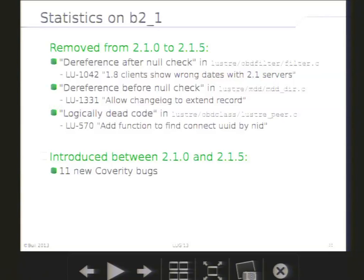What does that mean? We found out that fixing customer bugs is completely unrelated to improving code quality. We can do both at the same time — they are compatible, and improving code quality by itself is useful with Coverity.